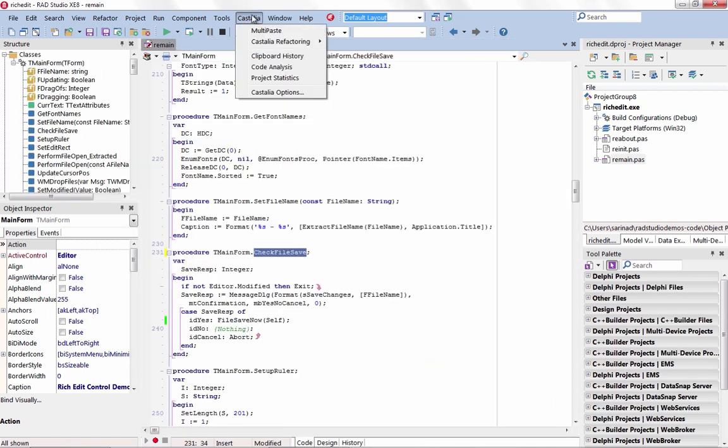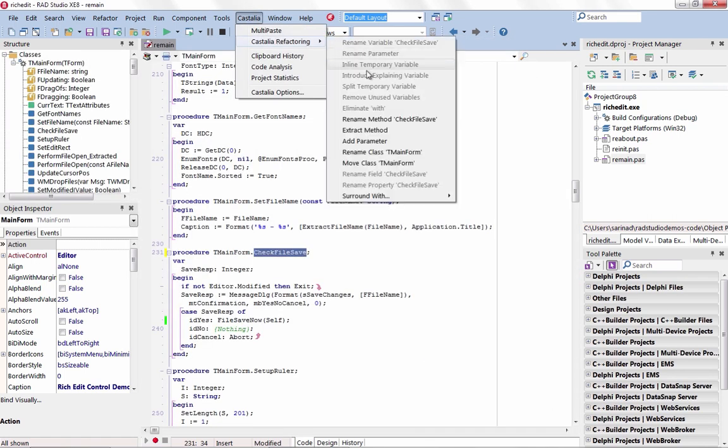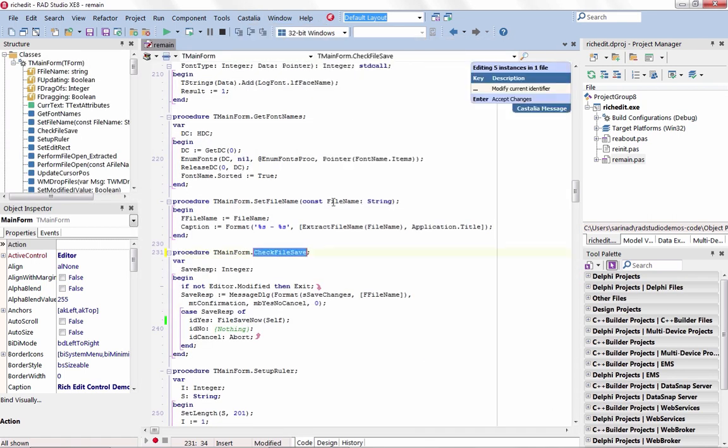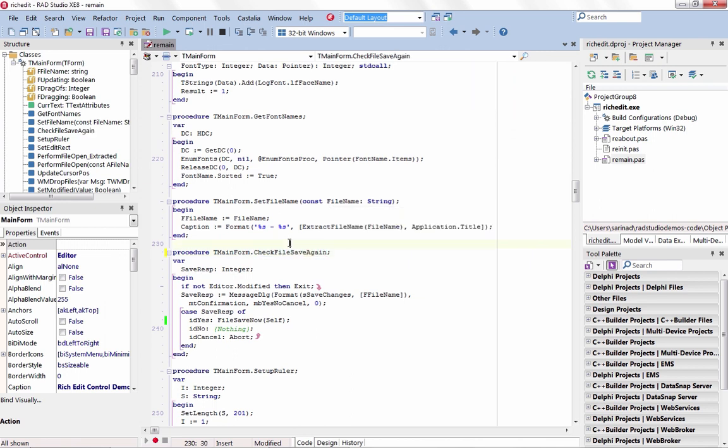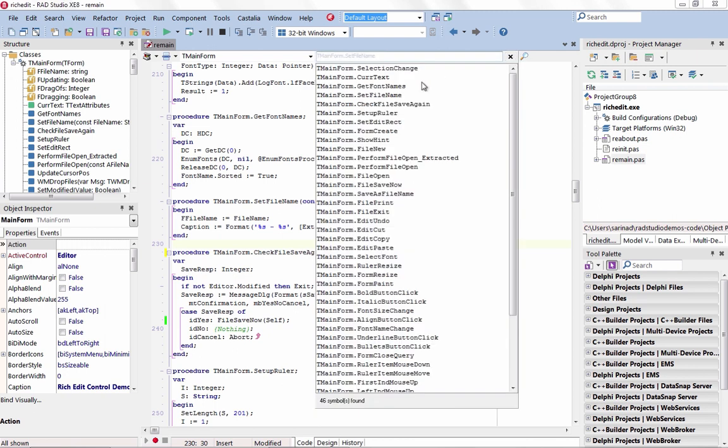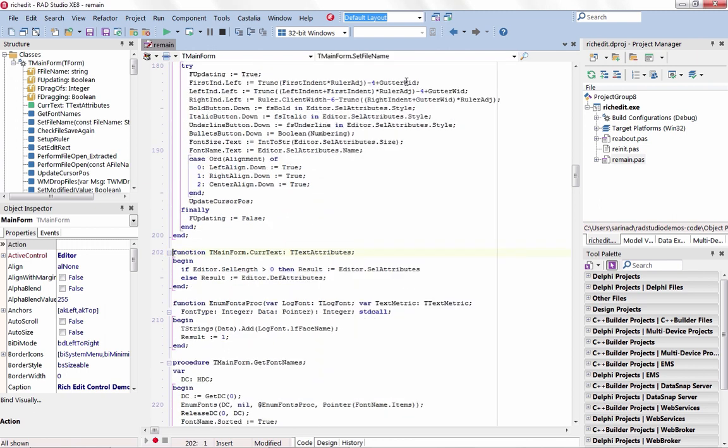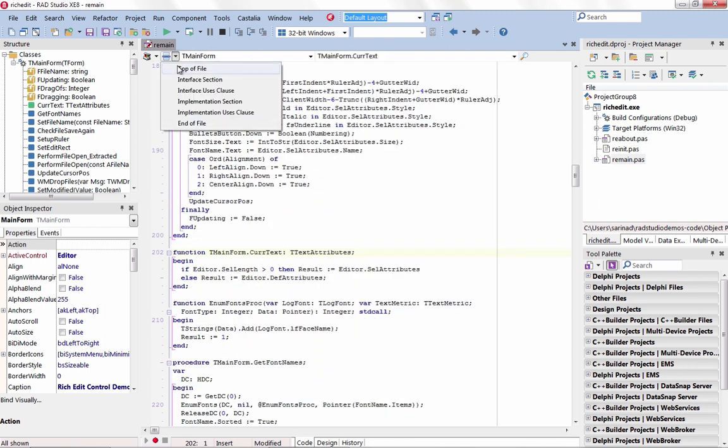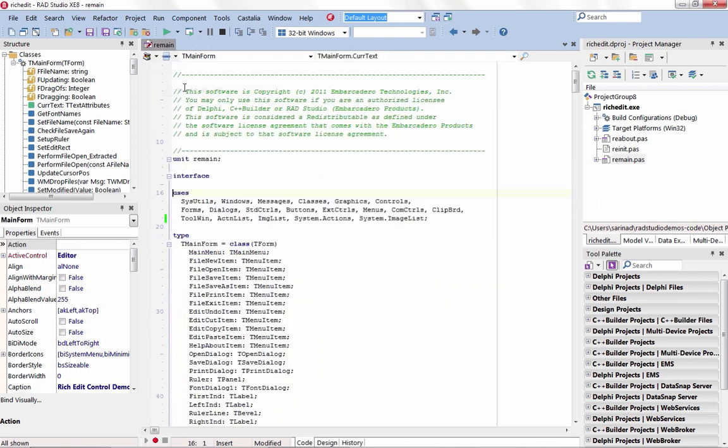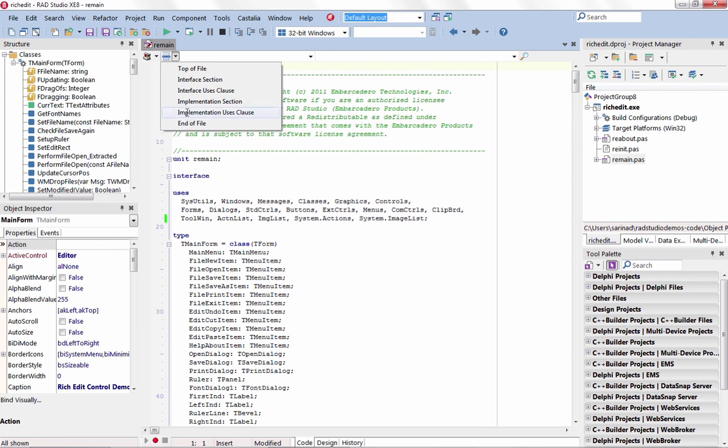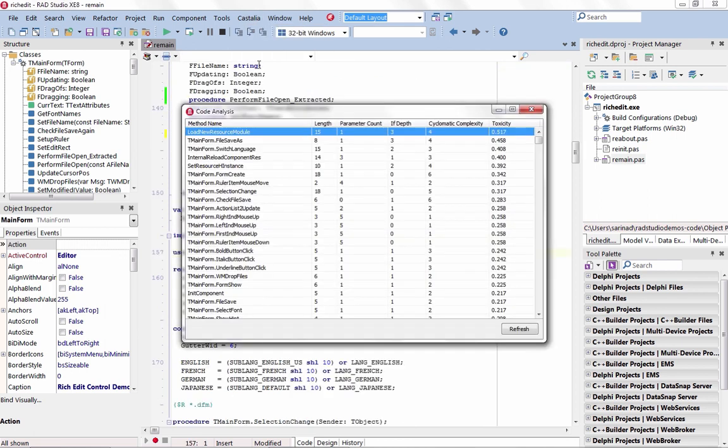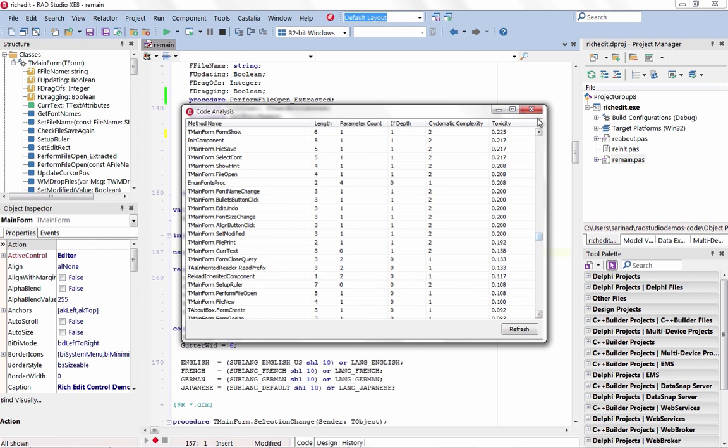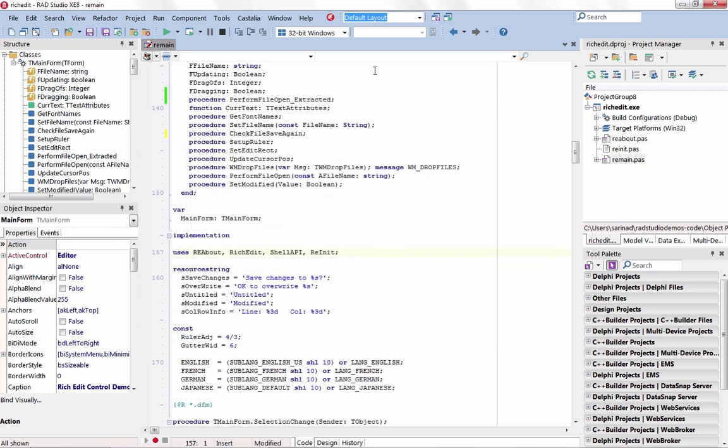XE8 introduces a range of productivity enhancements with over 20 new features. New coding enhancements include code refactoring, live syntax checking, metrics, structural code highlighting, parenthesis matching, flow control highlighting, and code analysis. Be more productive than ever before and better understand team productivity and code quality.